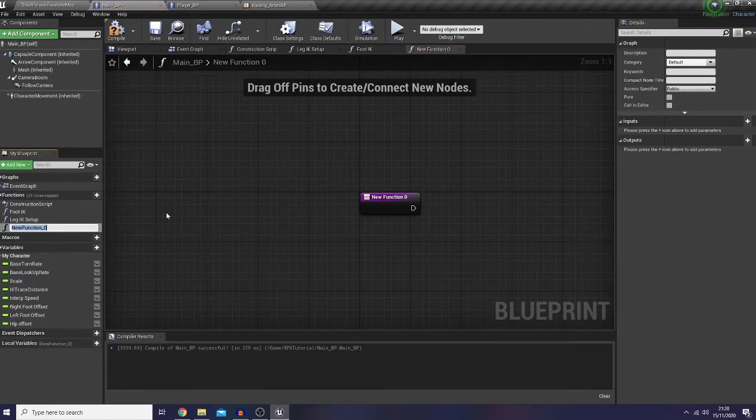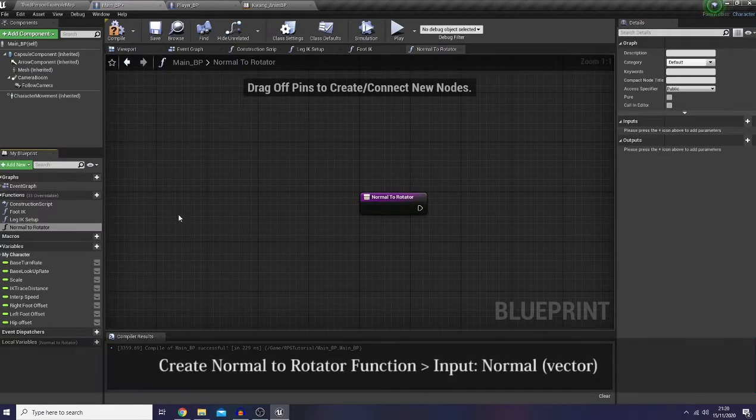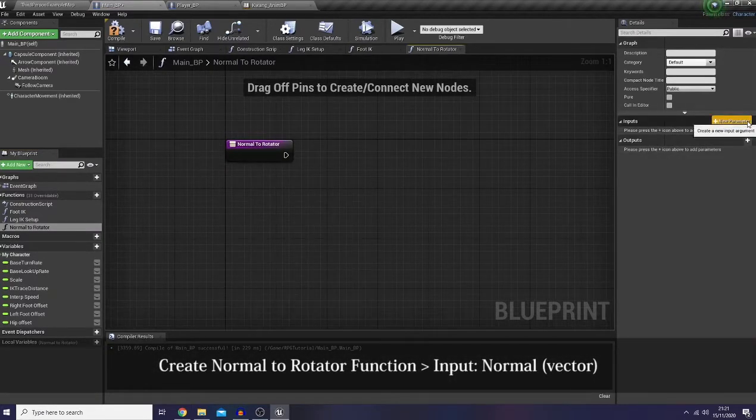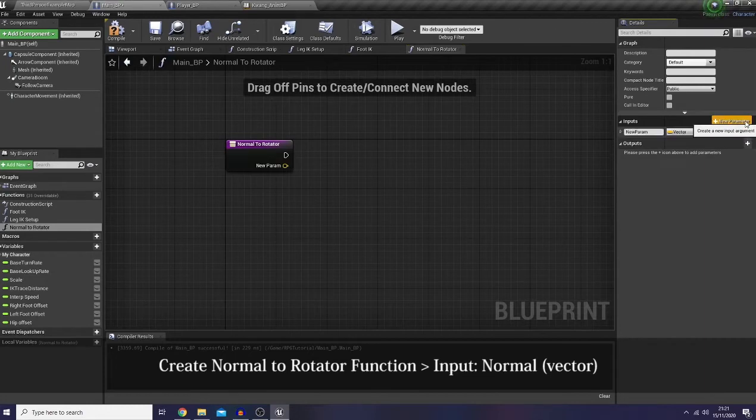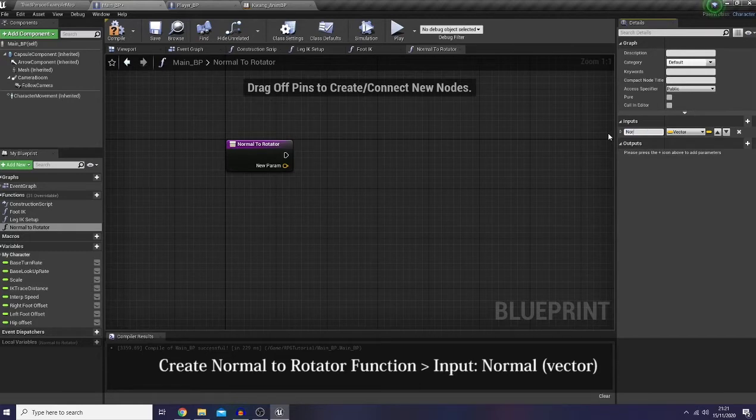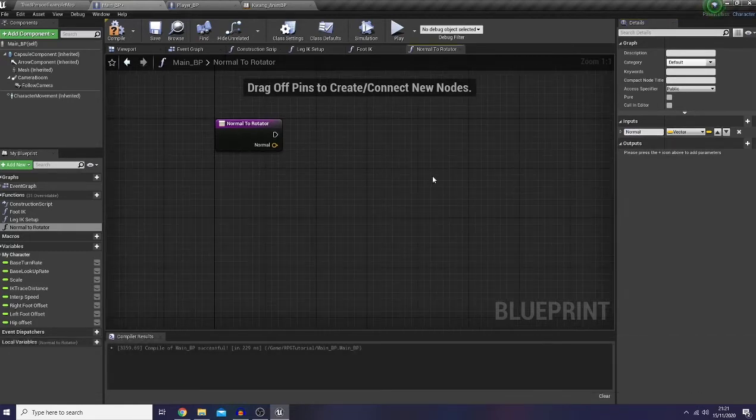And yeah, just simply name it as normal. And then here I'll create a new function and I'm going to create an input here as a vector and name it as normal.